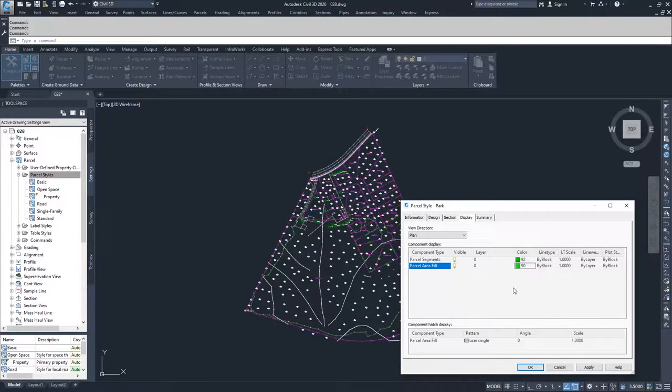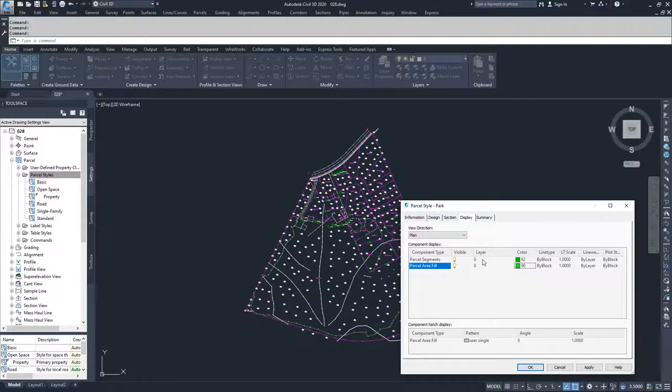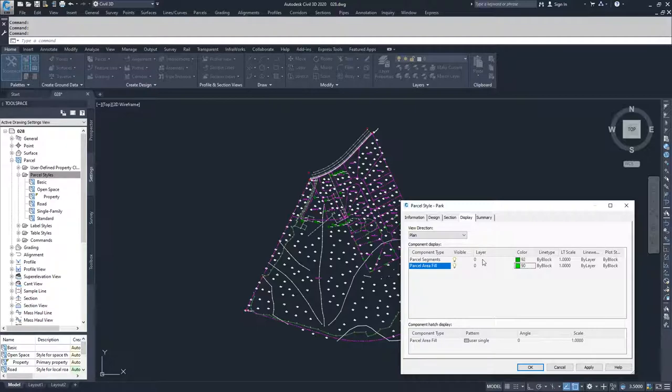If you wanted to, you could choose a layer and then specify in your layer manager what you wanted that color to be, and you can just choose your color to be by layer and do it that way. What I'm going to do for this one is I'm just going to leave it as forcing the color in this parcel style.